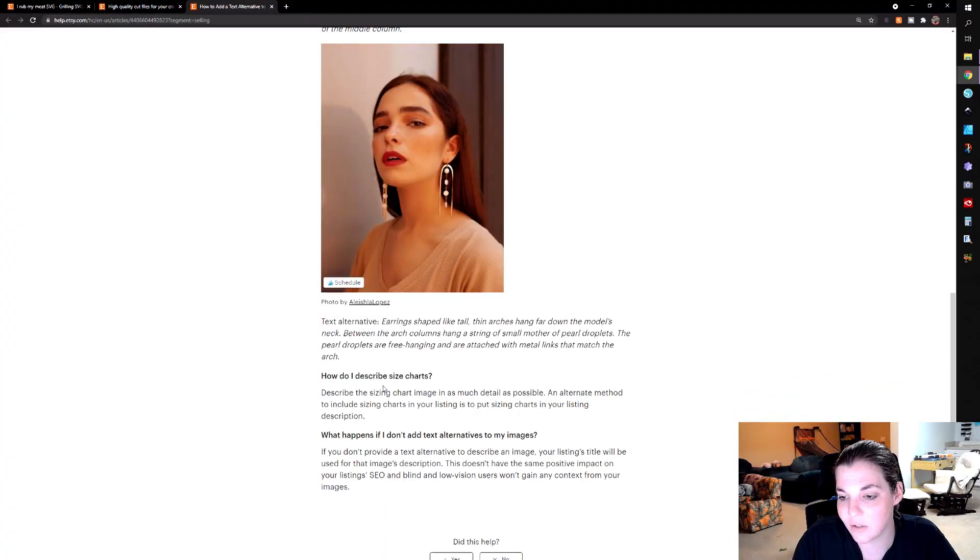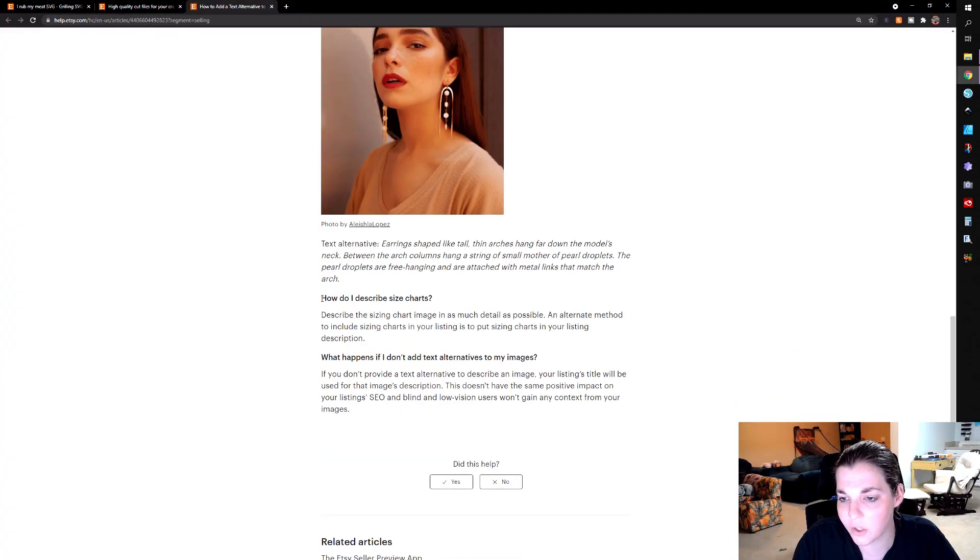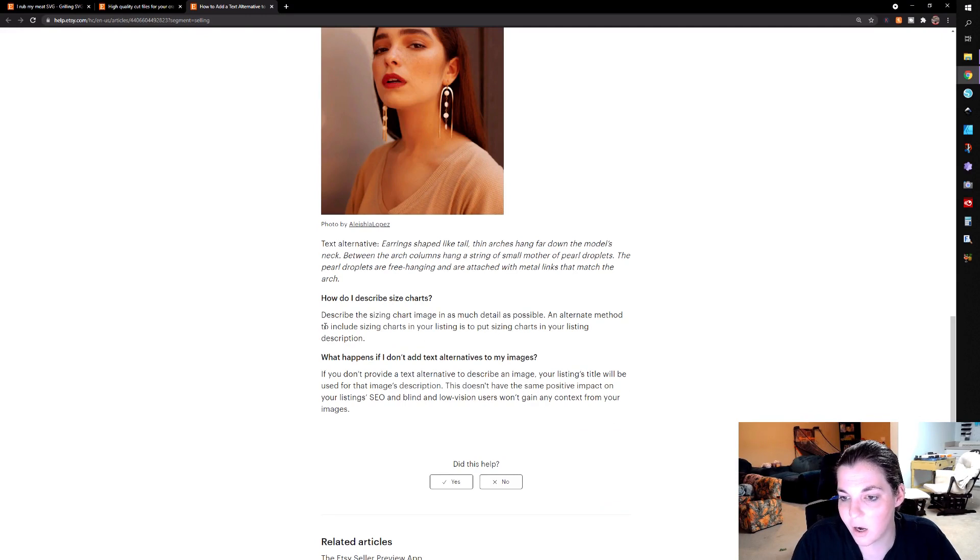Same thing for these earrings. And then, you know, talking about how you describe size chart. Basically, you want to describe it in as much detail as possible.